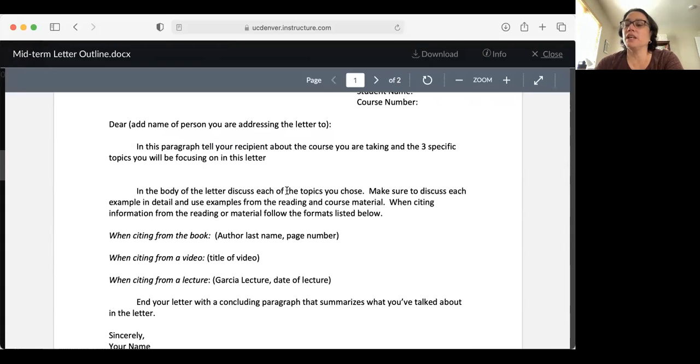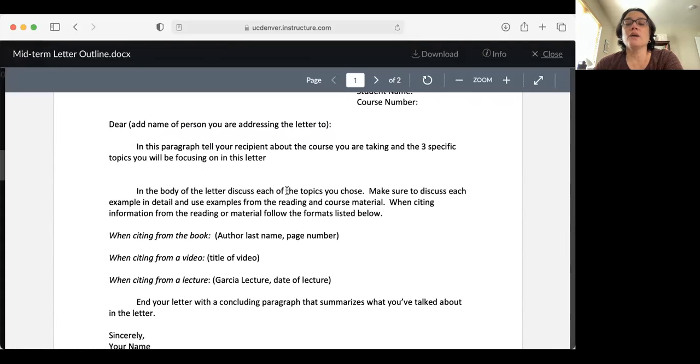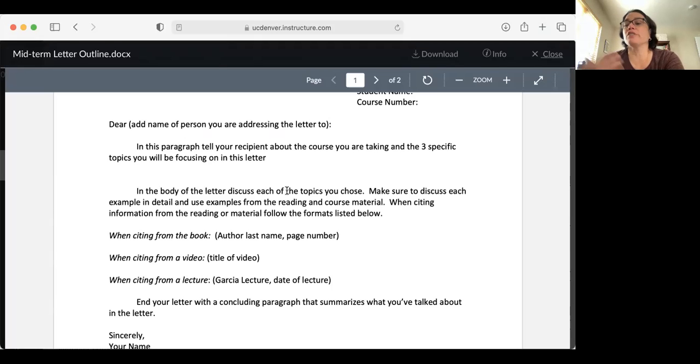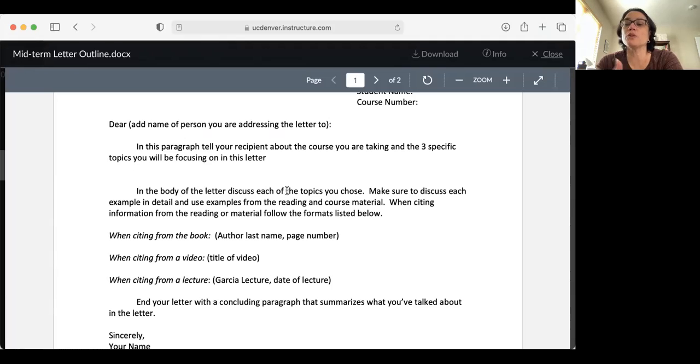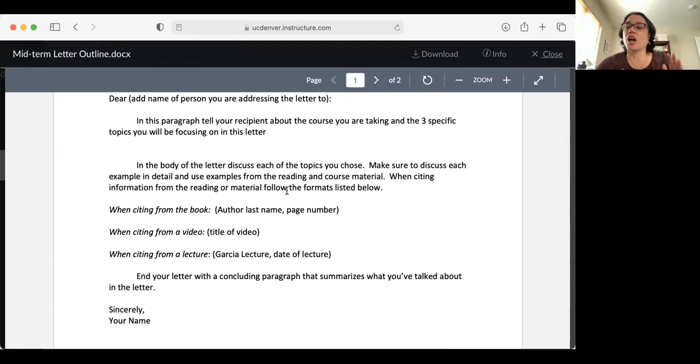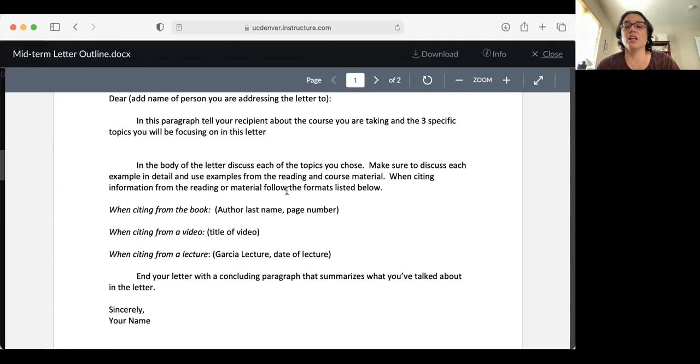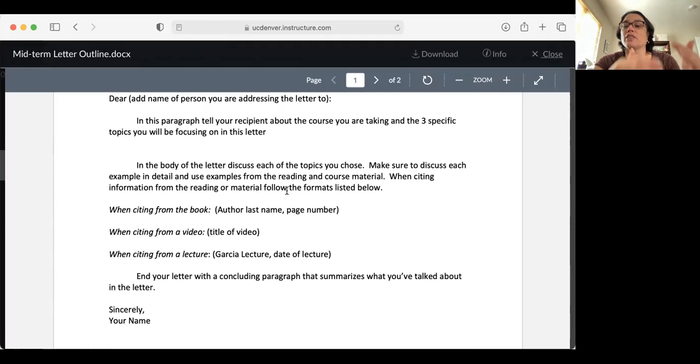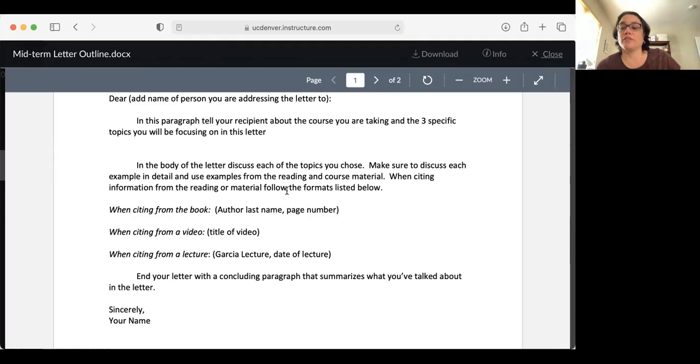In the first paragraph of your letter, you would tell your recipient about the course you're taking and the three specific topics you will be focusing on in this letter. So this would be something like: this semester I've been taking Introduction to Ethnic Studies, and we've been learning about all these different racial ethnic groups. I want to share with you three things that I've learned in class so far that were really interesting to me, or that were very surprising. Here is where you would introduce what those three topics are that you're going to focus on in the rest of your letter.